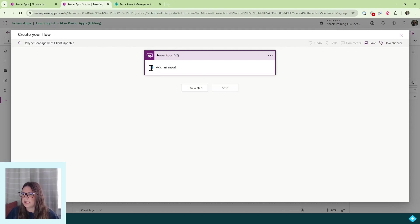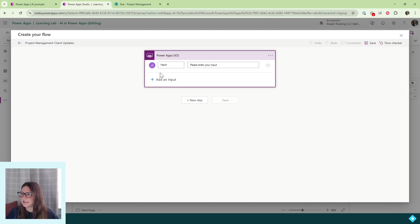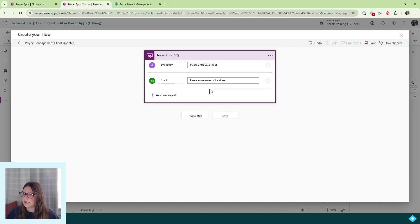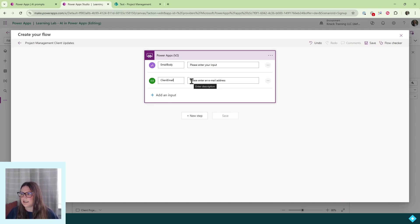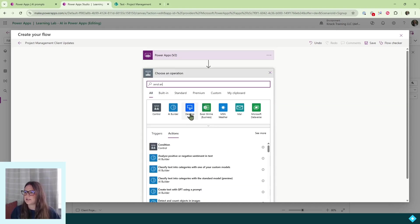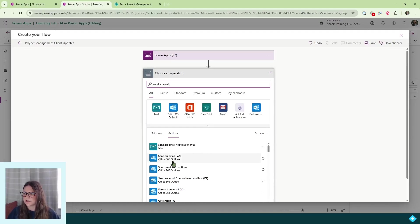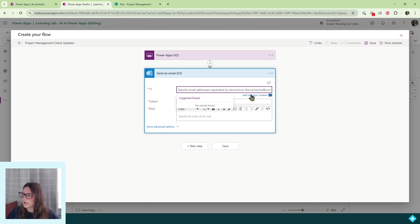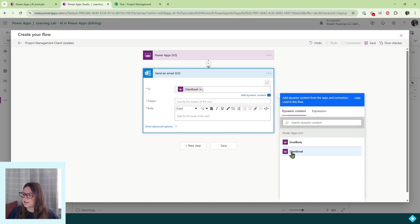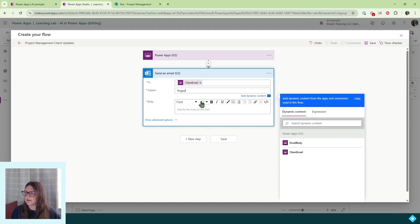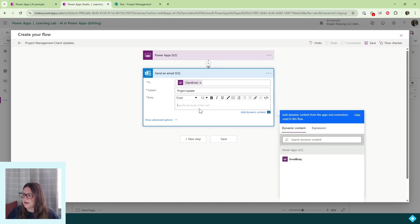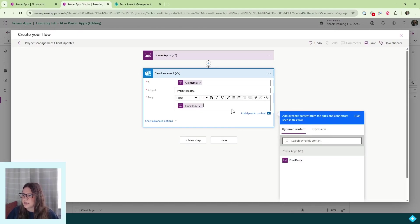In my Power App trigger, I'm going to add some inputs. My first input will be a text input for the email body. My next input will be an email type for the client email. In this example, I'm going to use the same email subject line in every email, but you could add another text input and make that your email subject. I'll click new step, search for the action 'send an email,' and use the Office 365 Outlook send an email action. In the to line, I'll add dynamic content and use the client email. In the subject line, I'll call this 'Project Update,' and in the body I'll use the email body text input. My flow is done — I'll click save.